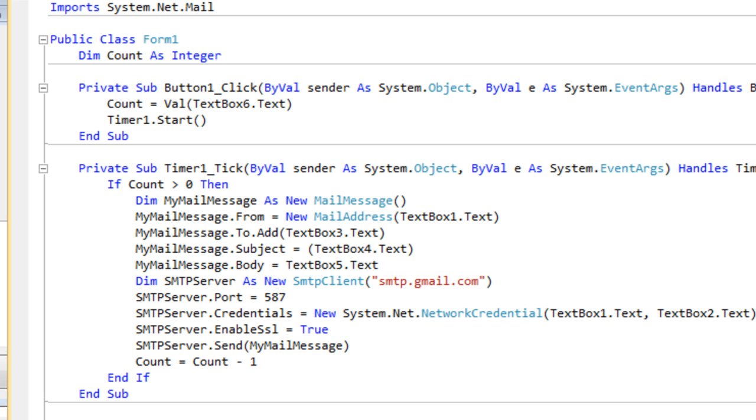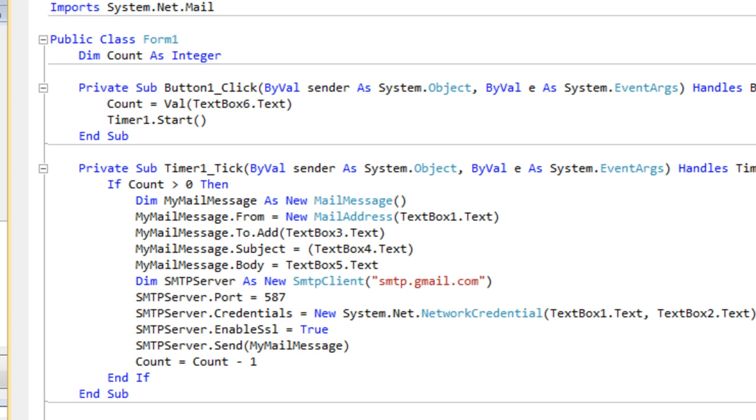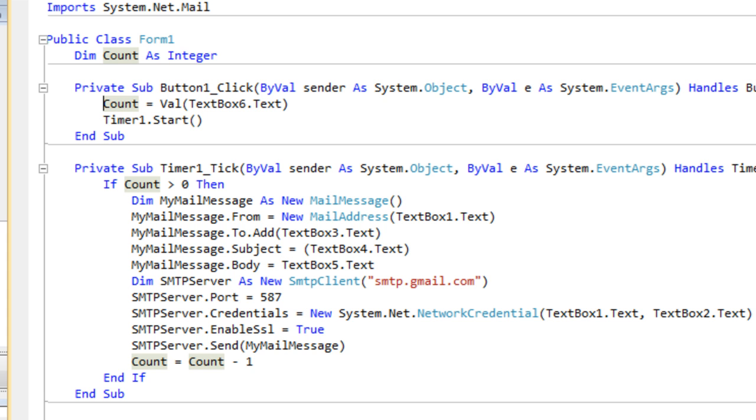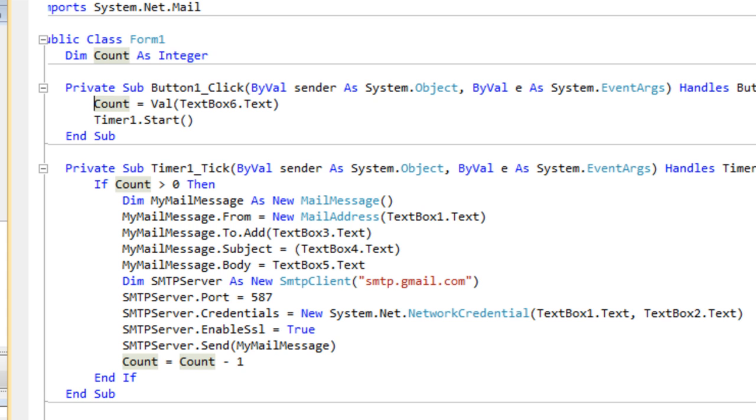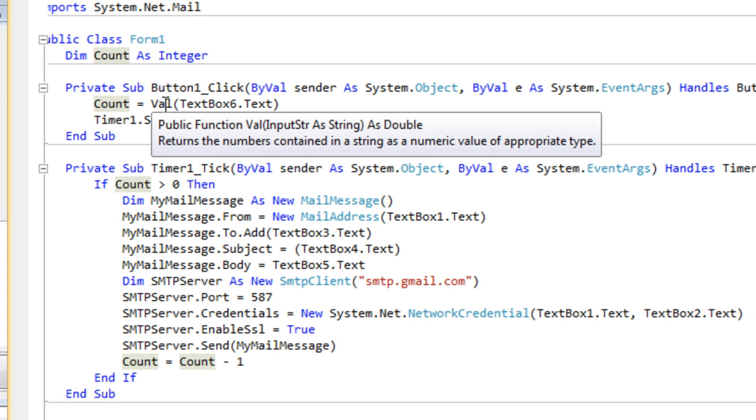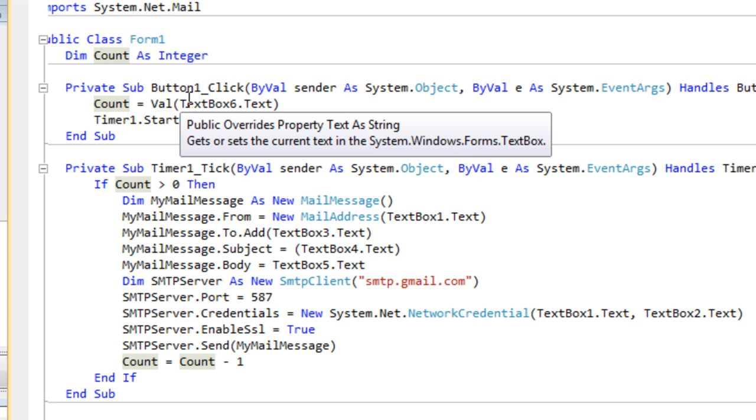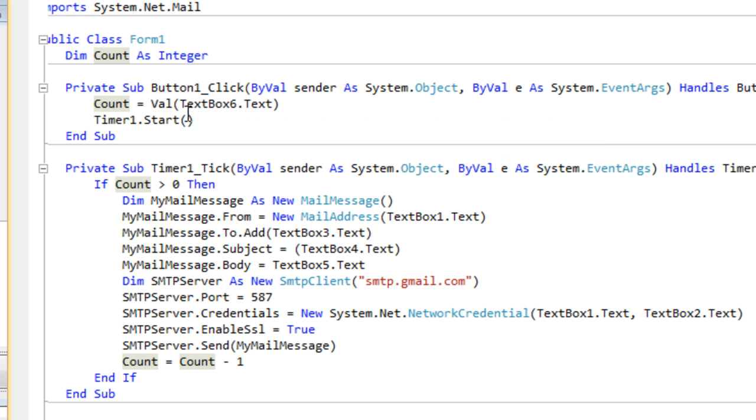In the next part, we're going to look at what happens when we click the button. You want to double click your send button so you get the little code here, and what we're going to add in here is count equals val. Basically when you put val before anything and then put whatever you want in brackets, it's going to get the value of that so it can convert a string to a value.